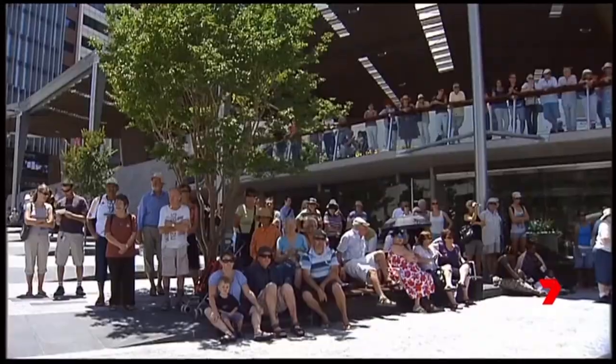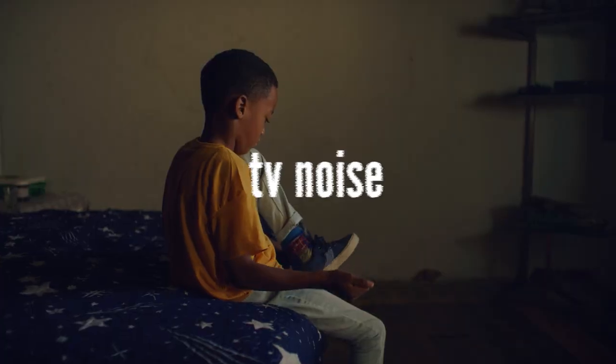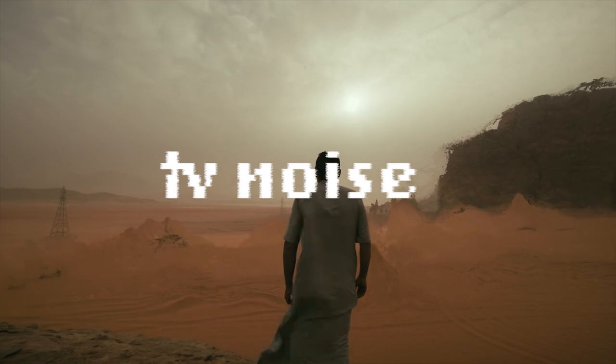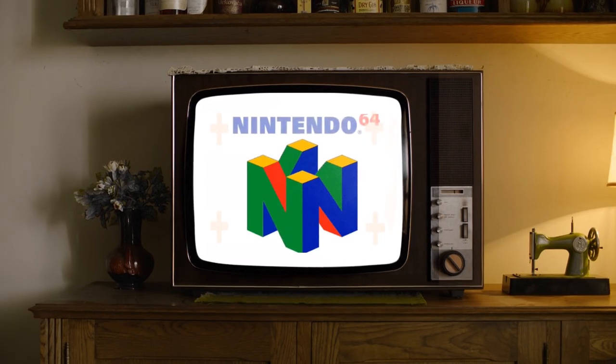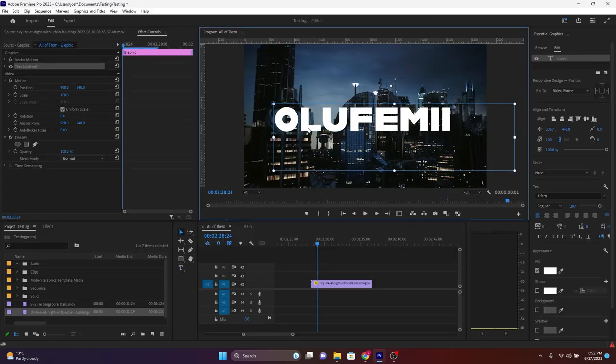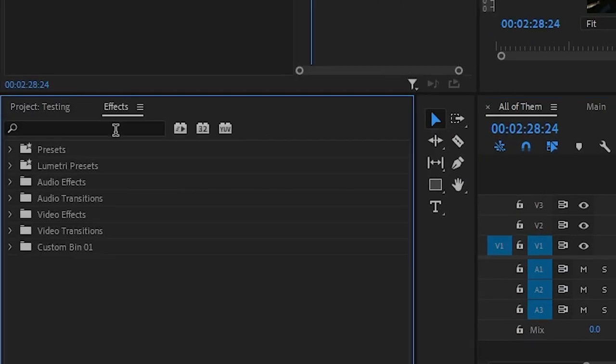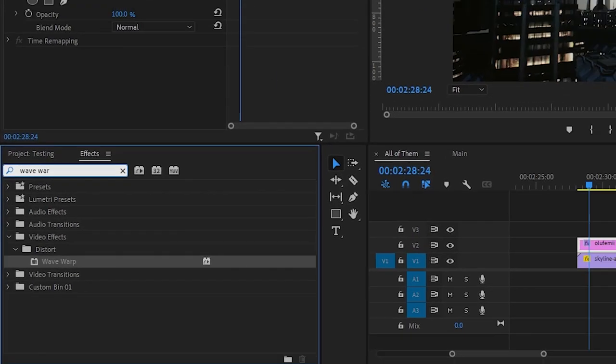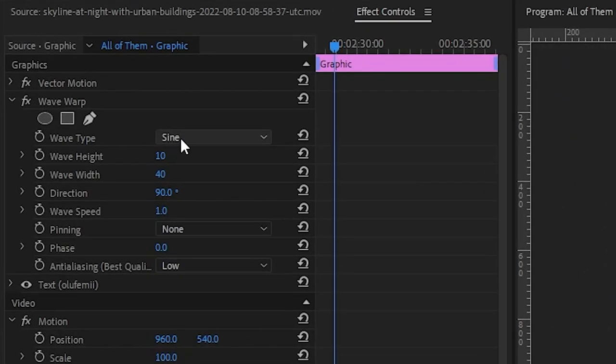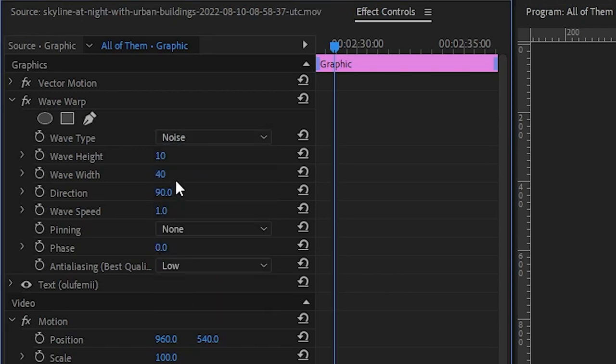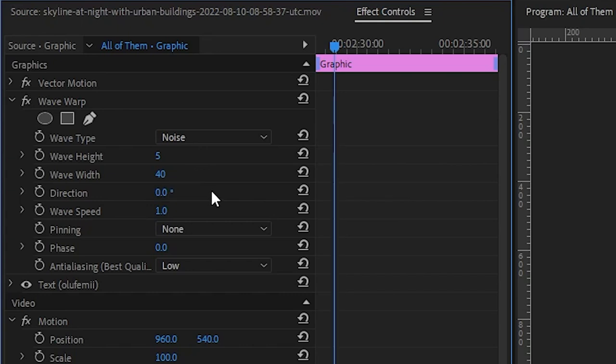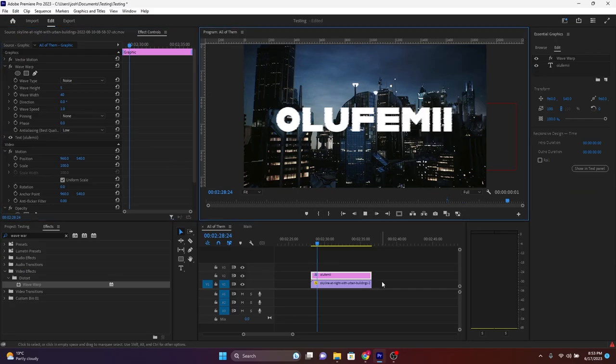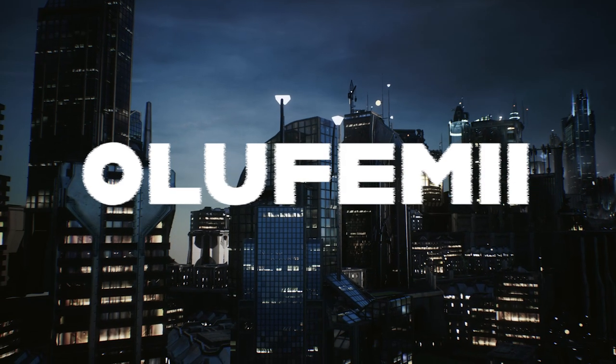All right guys, welcome to King George Square, where the city's hustle and bustle starts to come alive. Now imagine the TV noise text effect. The TV noise text effect gives your text kind of like an analog and retro feel. It's great for any content that just requires a bit of nostalgia. Once you've typed out your text, go over to the effects panel and search for the effect called wave warp. Then drag it onto your text. Then go over to your effects controls panel and then change the wave type parameter to noise, the wave height to 5, the wave width to 40, and the direction to 0 degrees. Leave everything else the same. And this is the resulting effect that you'll get.